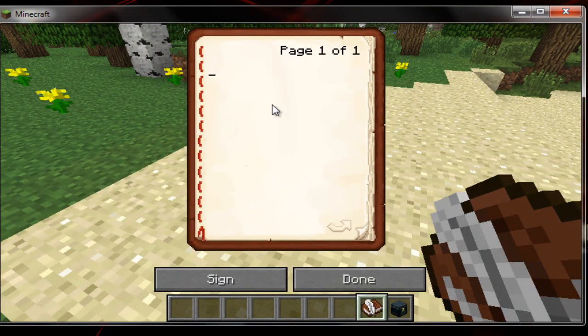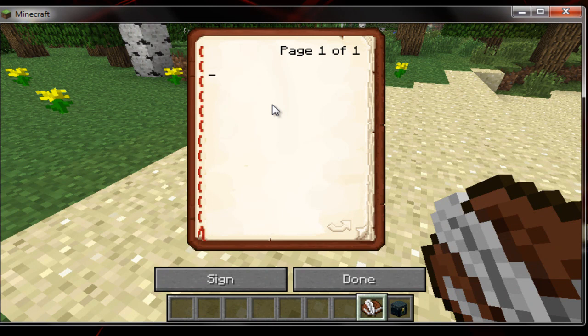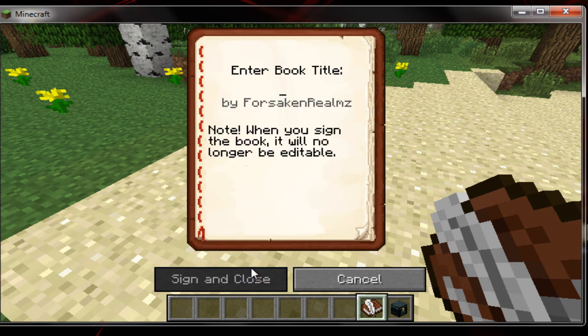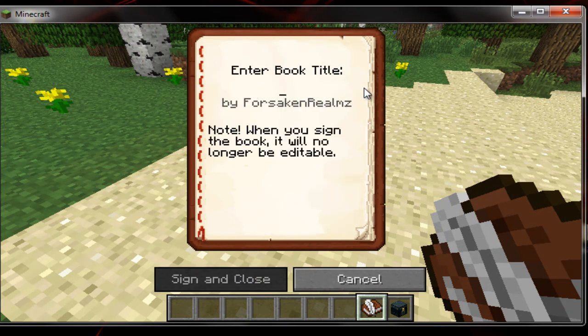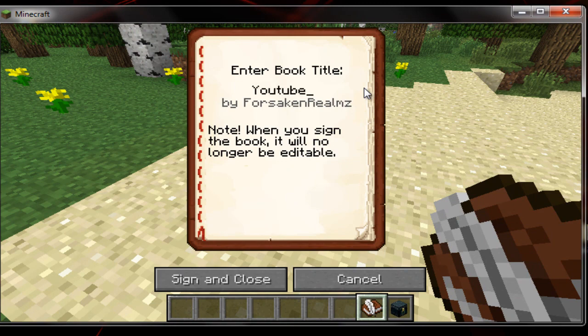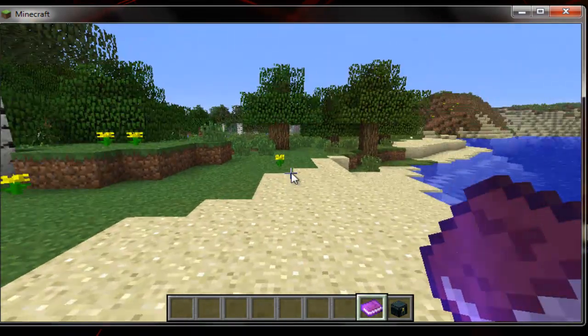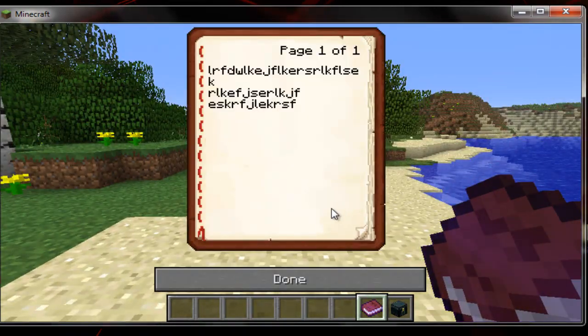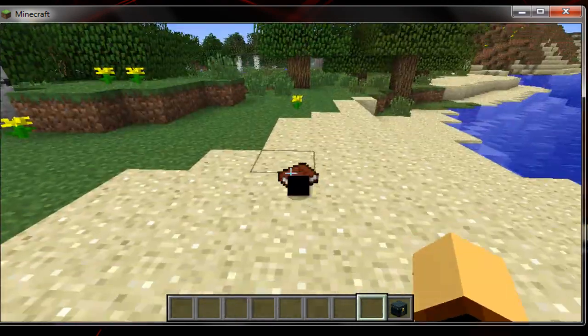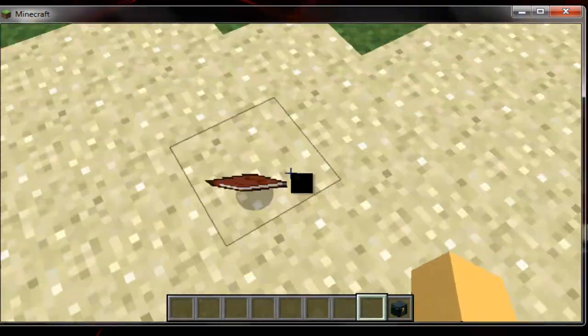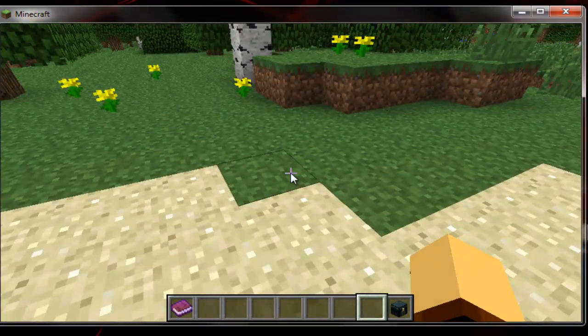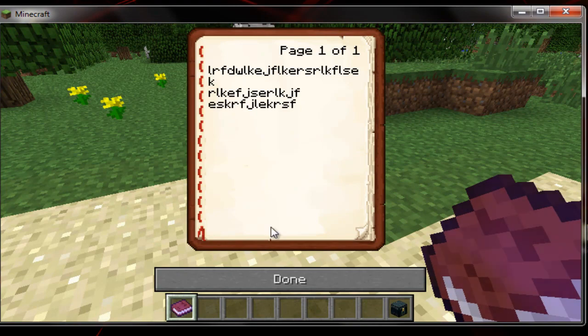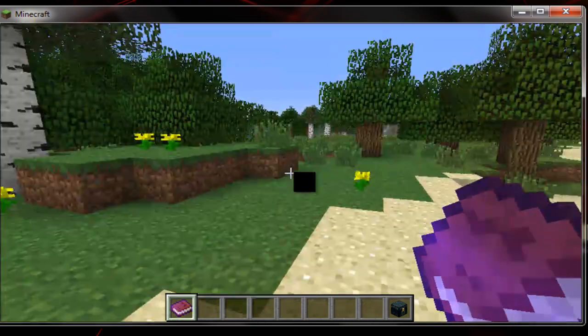Anyways, with the book, you can type in anything you want. And then hit sign. And title this book. YouTube by Forsaken Realms. Alright, so now people can read it. And that's all. You can drop it. People can pick it up. And read it. So that's pretty cool.